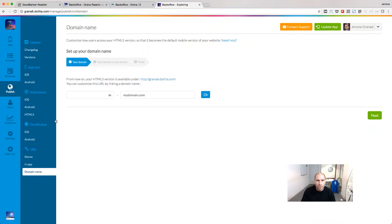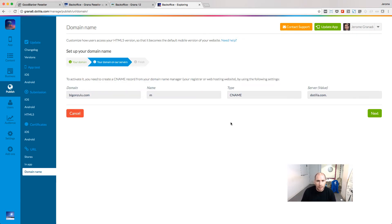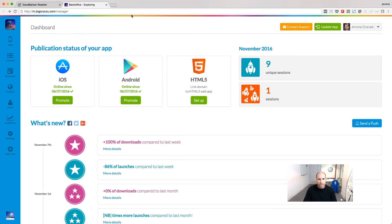Sometimes you need to modify only one URL for one specific project. Go to the Publish URL domain name menu of the project you want to modify — here we are going to replace the default URL with something new. Enter your domain and retrieve the parameters you need to set up at your registrar. In that case, you need to make a CNAME record, then finalize. This project can now be accessed from a dedicated URL.